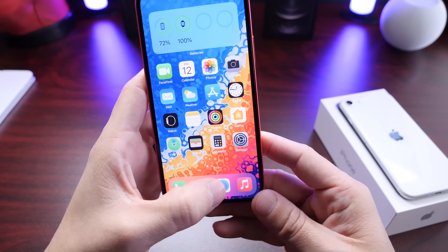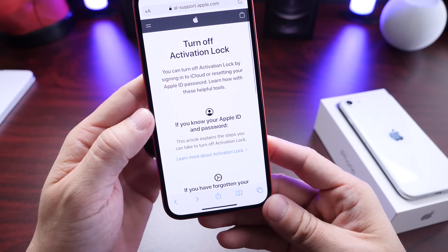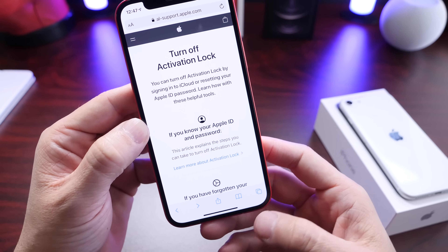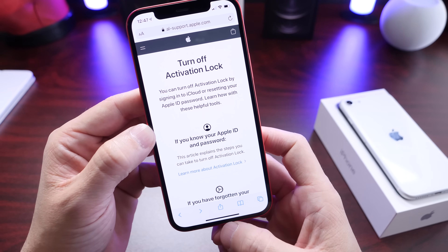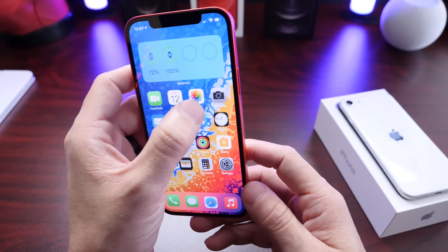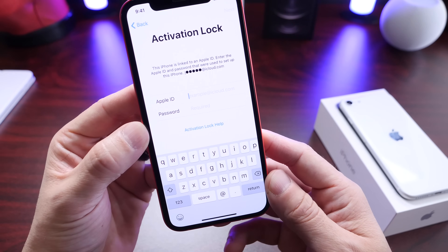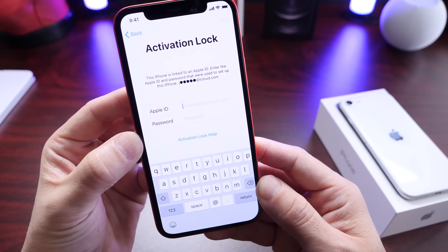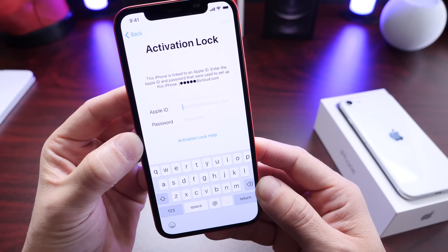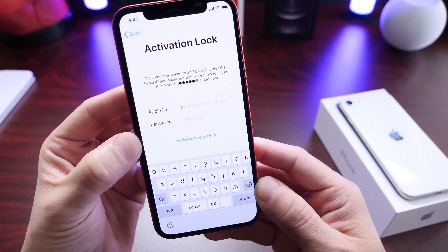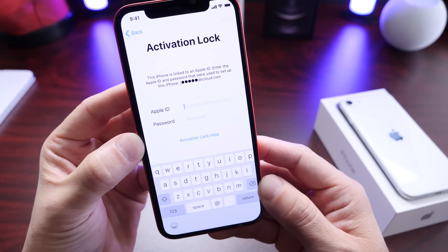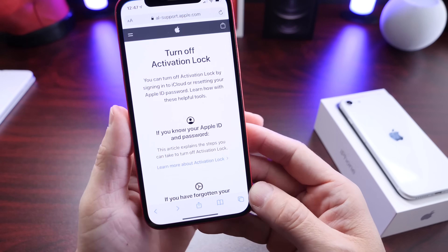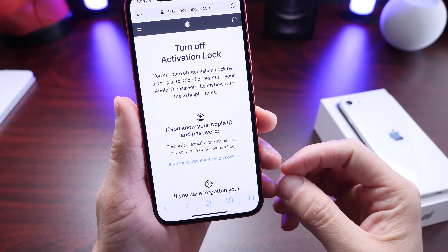In this video, I'm going to show you how to remove that using Apple's updated website to request an activation lock removal. Although this is an awesome security feature built into iOS and Apple devices, some customers do forget their credentials, their passcodes, or their phone numbers associated to these accounts, and sometimes it can be a pain.